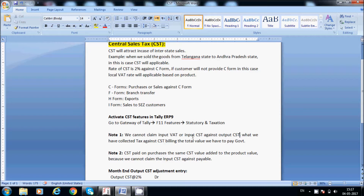In general, if we sell or purchase products within the same state, we can claim input VAT. But in the case of CST, we cannot claim. Whatever we have collected against CST billing, the total value we have to pay to the government. We cannot claim input CST or input VAT against CST. We can only claim input VAT for within-state transactions. For example, if VAT payable is 5,000 and input VAT is 3,000, the remaining 2,000 we pay the government. But if you collect CST from another state, you cannot claim against CST.